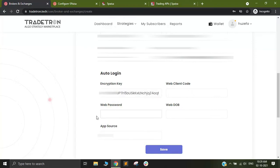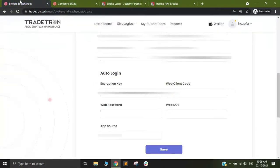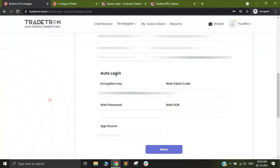Now there are three more credentials that are asked. These are the three credentials that you use while logging into the website. When you are on the login page, the credentials that you use are the same credentials that you need to add here. The web client code, I will just put in my web client code. This can be an email address. For most clients using the email address should work fine.